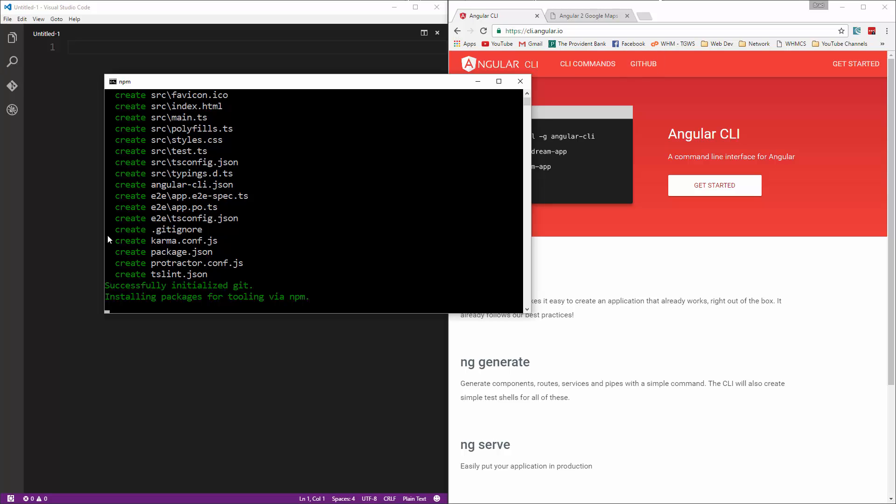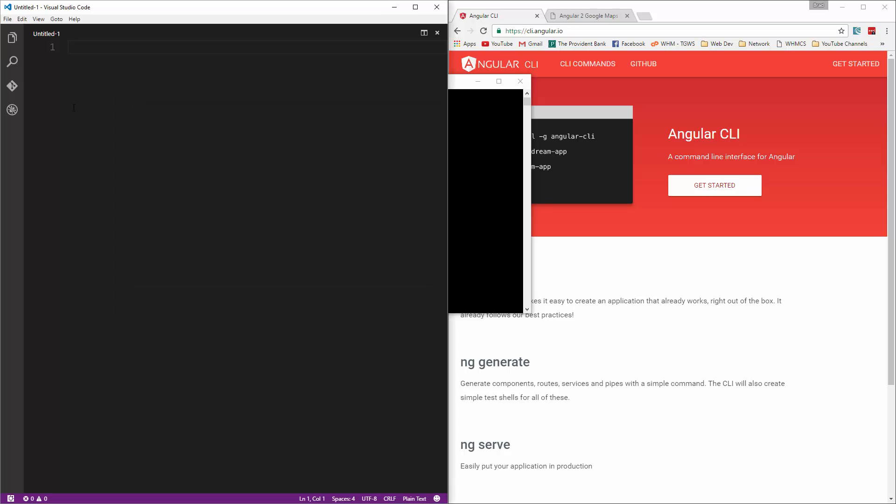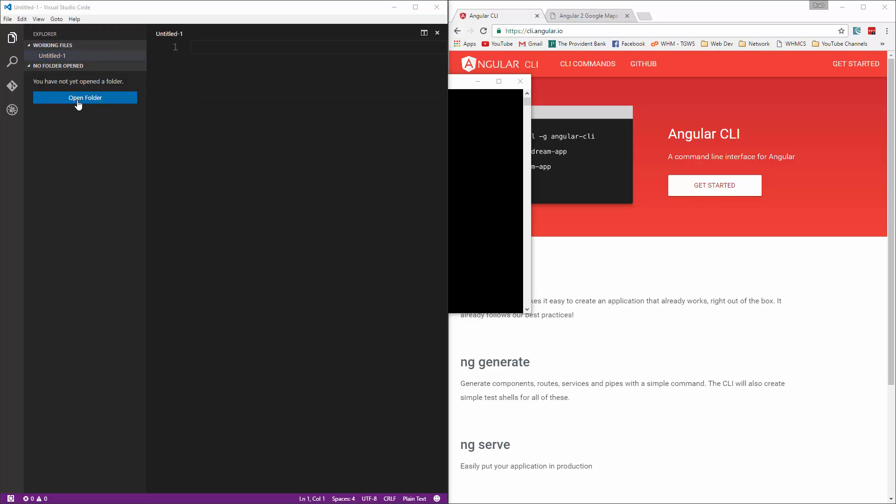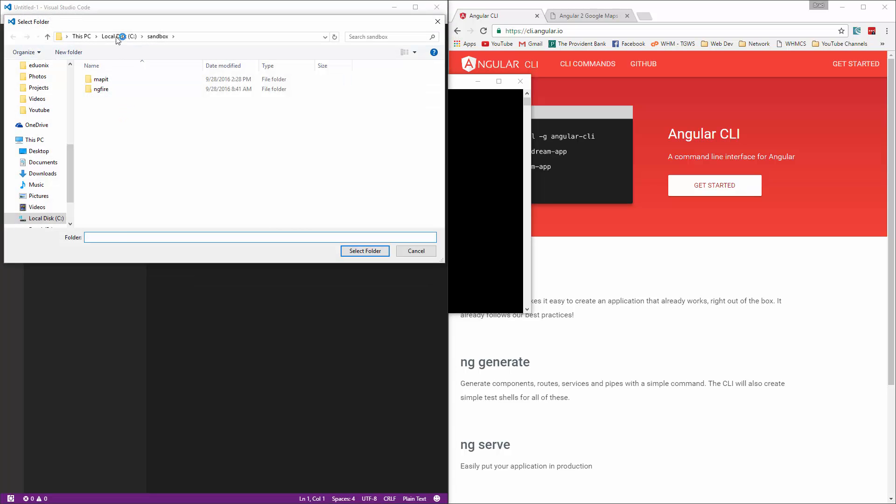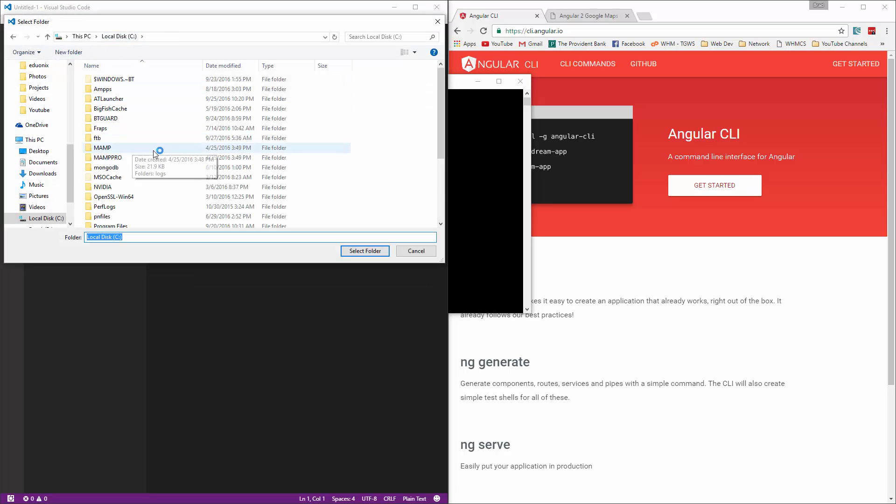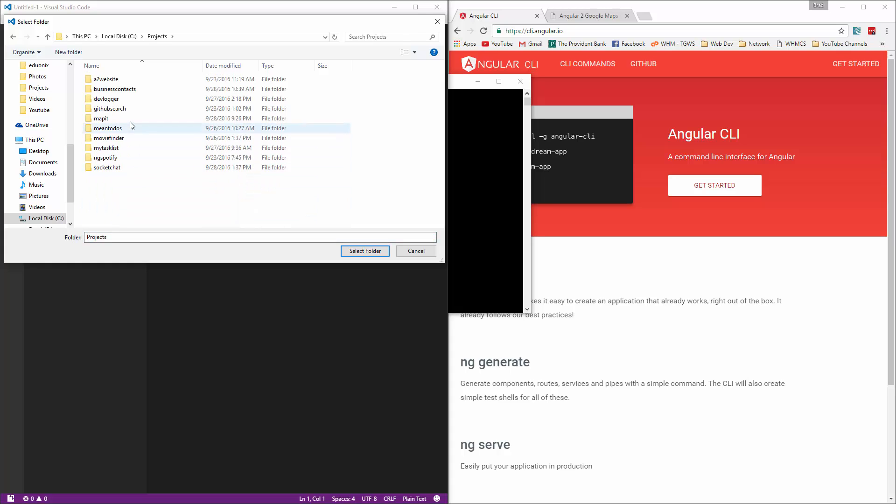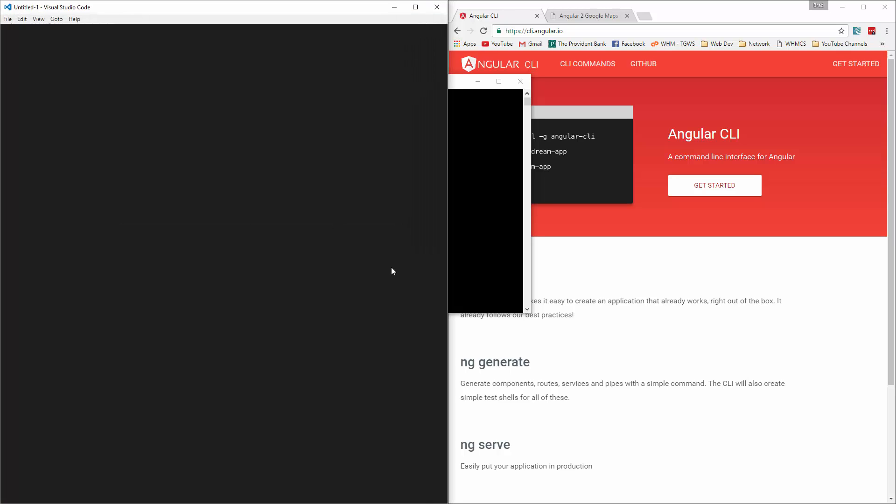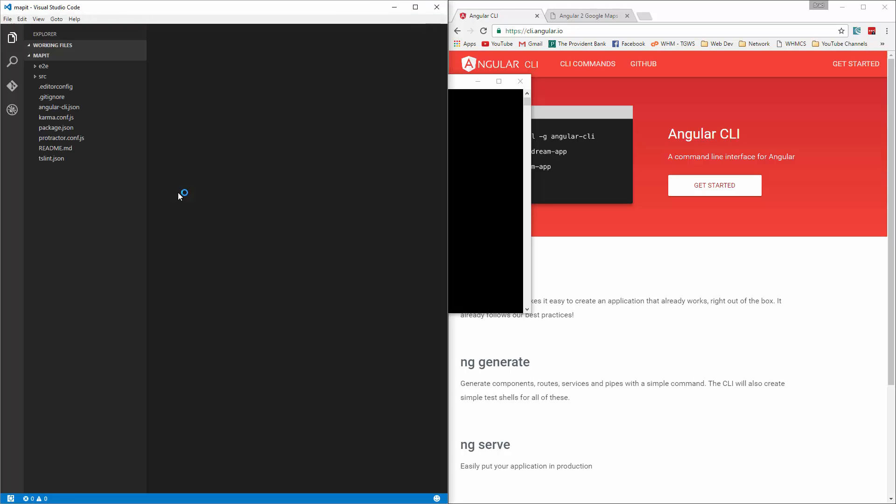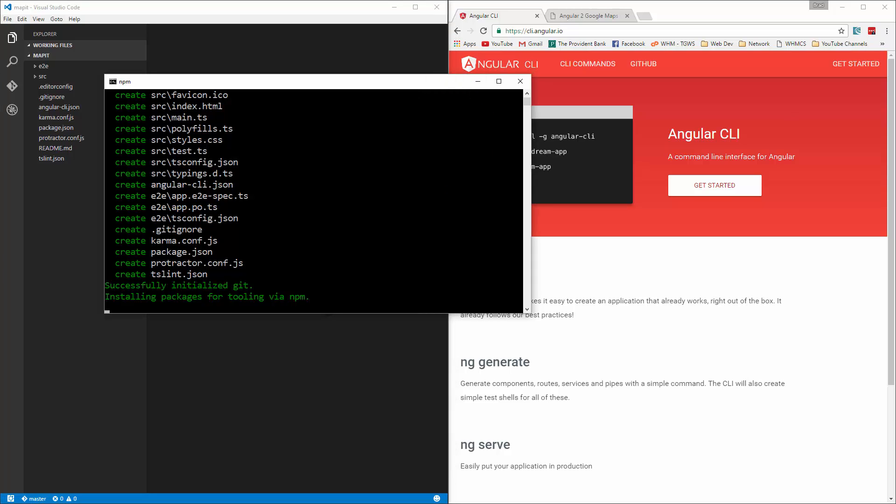Alright, so you can see all the files it's creating, and I'm also going to open that up in my editor. So we want projects, and then MapIt, and that's still getting set up.